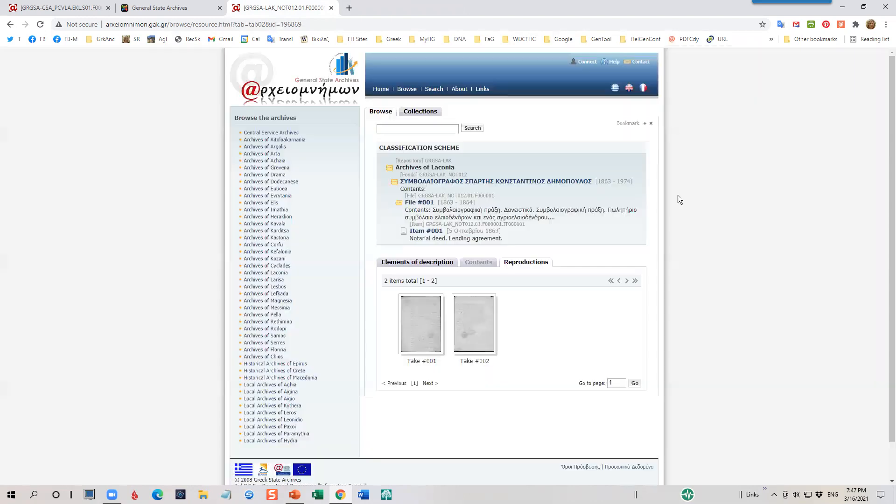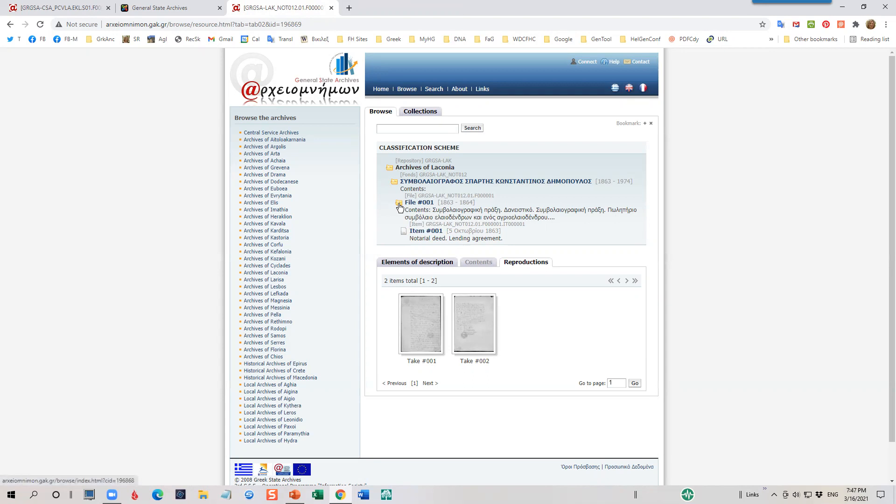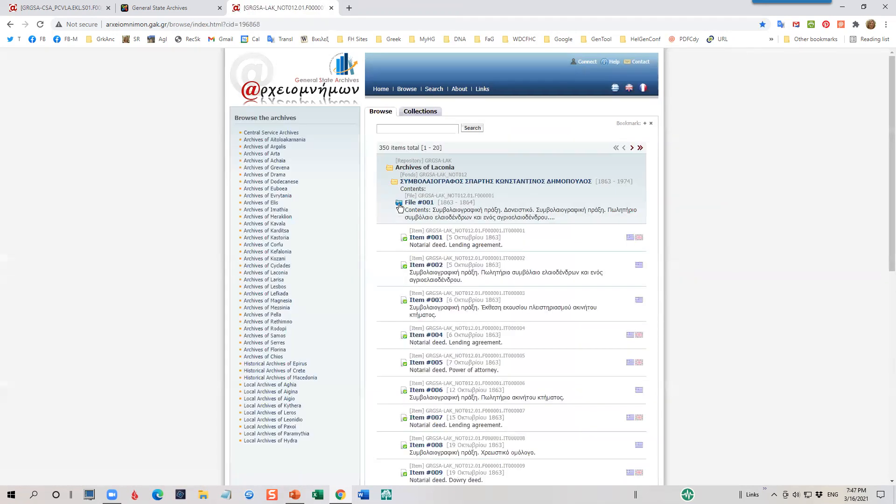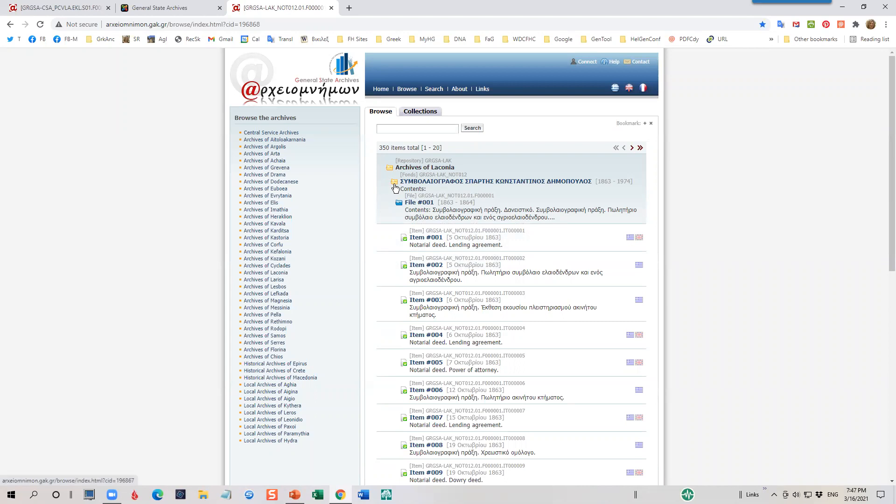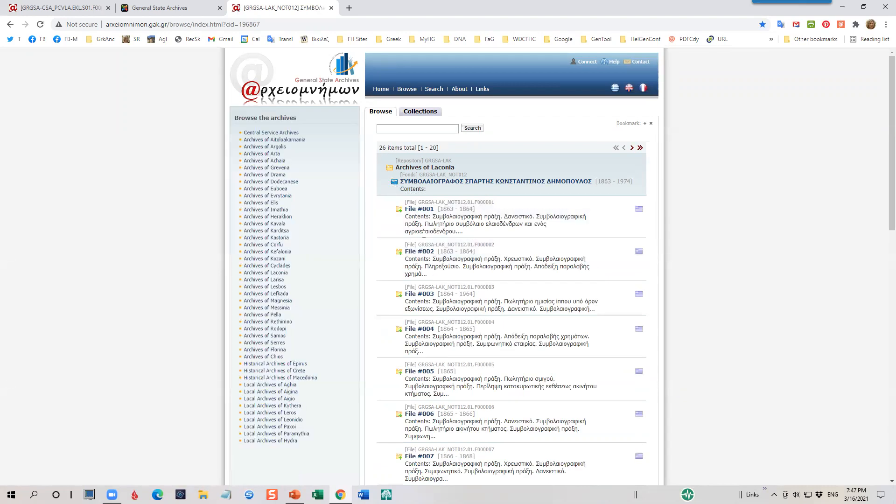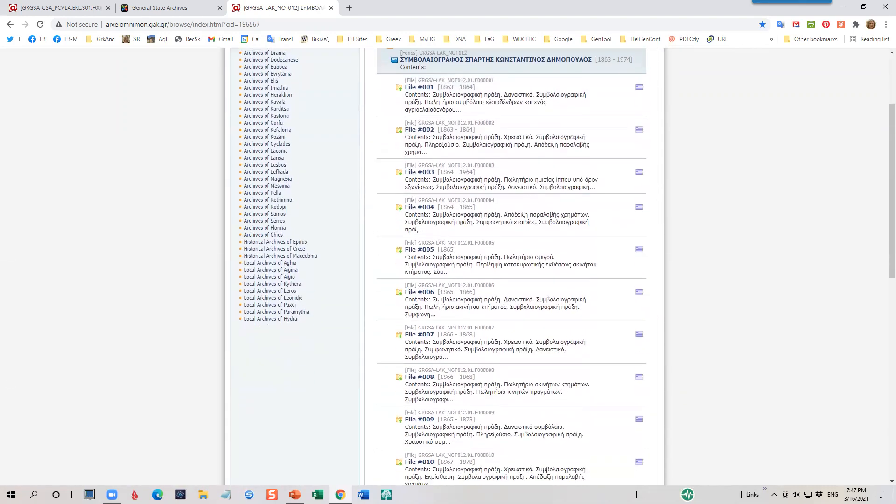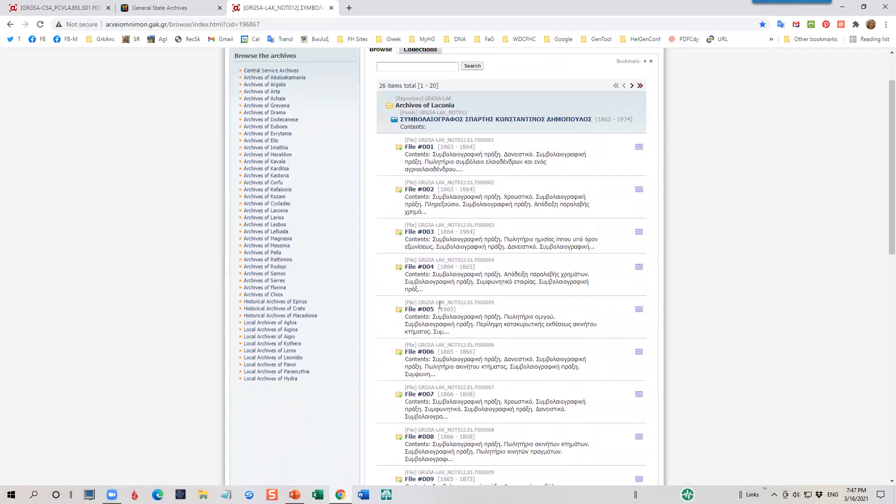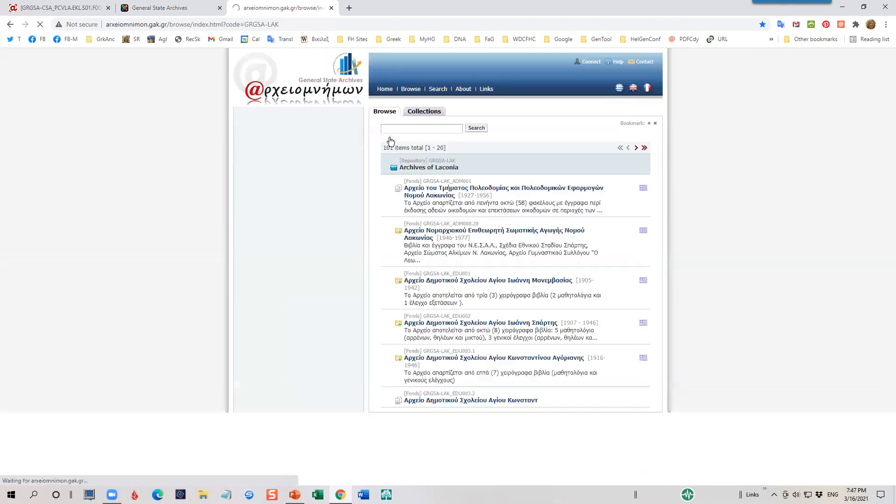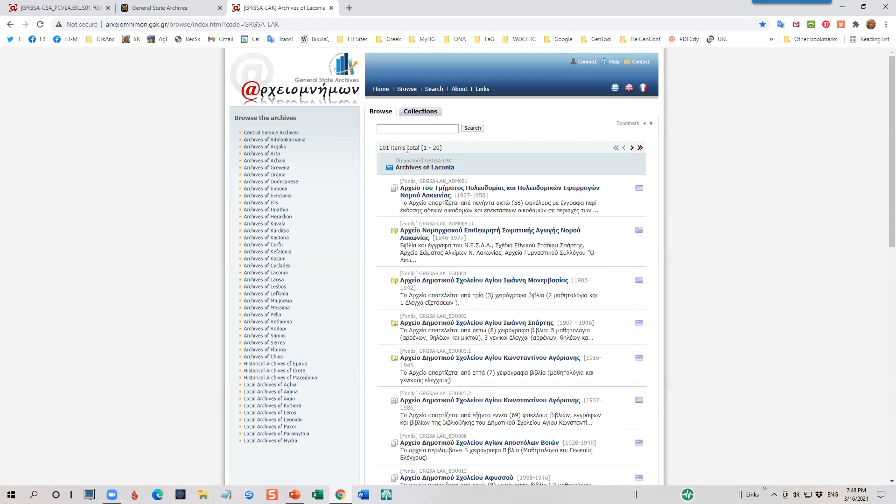Now, let's go ahead and navigate backwards. We're on item one, file number one. If I wanted to go to the other items in file number one, I would click there. And you'll see I'm back to where we started with 350 items. If I want to go back to the whole collection of Costantinos Dimopolis, I would click on his icon. And you can see I'm back. I'm going back layer by layer. And if I want to go back to the archives of Laconia itself, I would click on that button, which takes me back to the beginning.